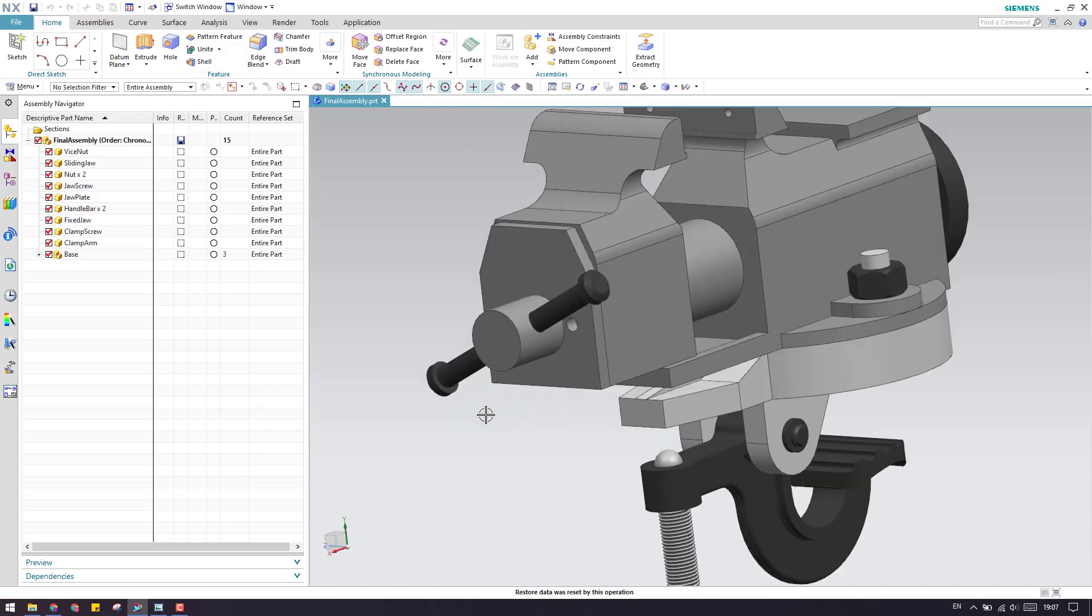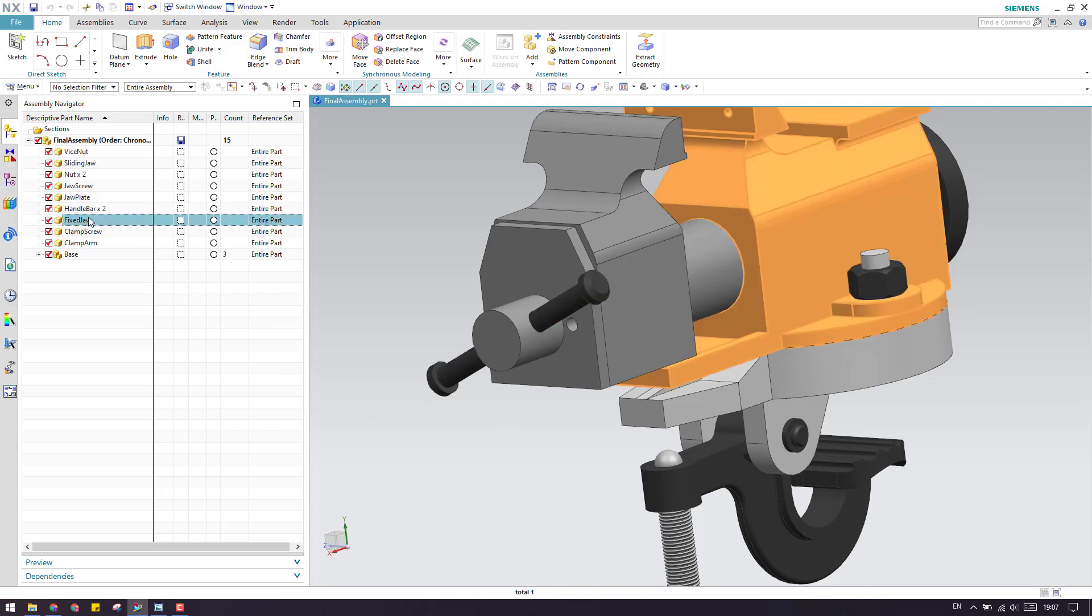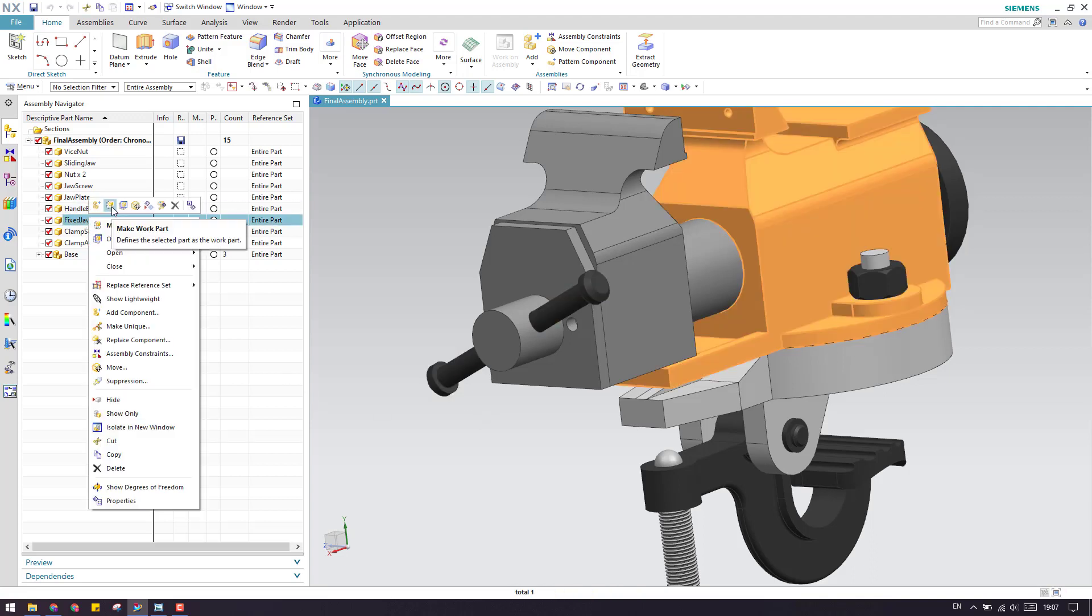Looking at the difference between make display part and make work part, as you can see here, I don't have a make display part option in my latest version of NX. I have a command here, make work part.